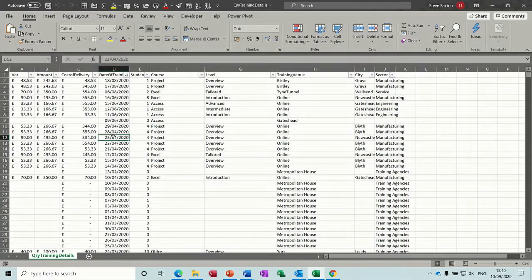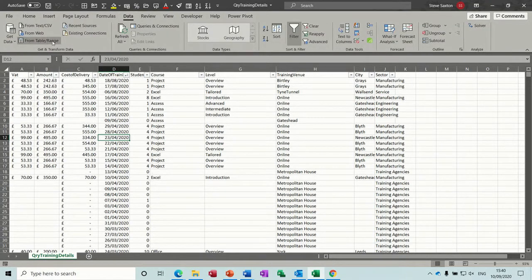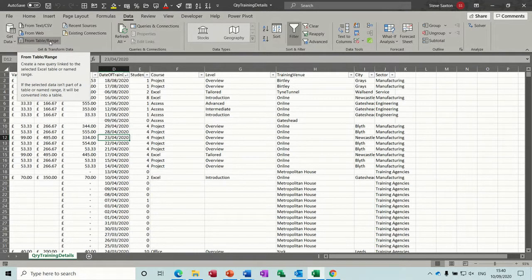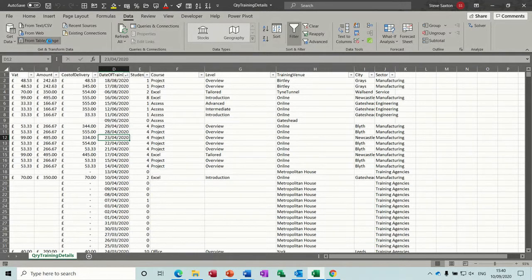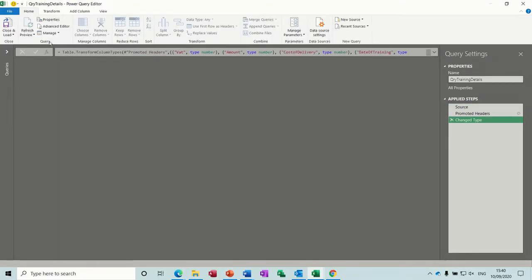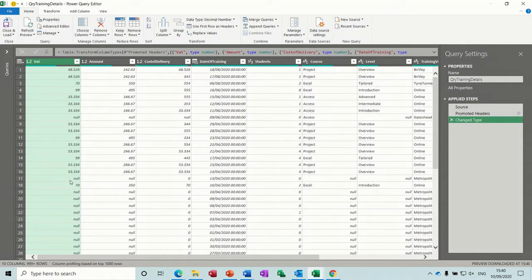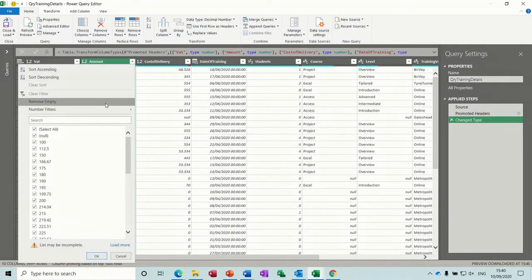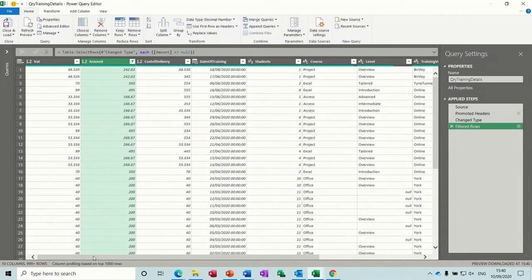To activate the editor you need to go to the Data tab, and then you've got this option 'From Table Range', so I'll click on that one. It should load up the editor and then I will be able to get rid of all the blank rows. So the amount column is where I need to go, because if there's no amount there's no sale. Take the tick off 'No', click OK. Everything else is OK.